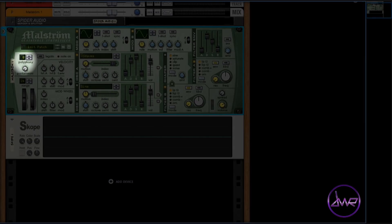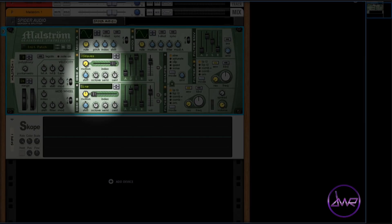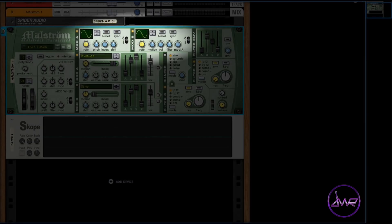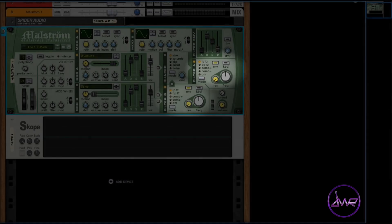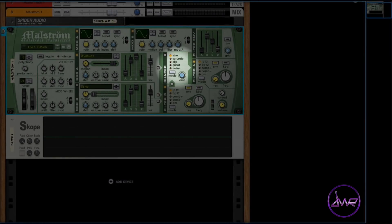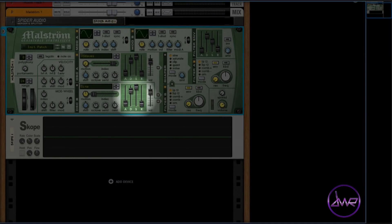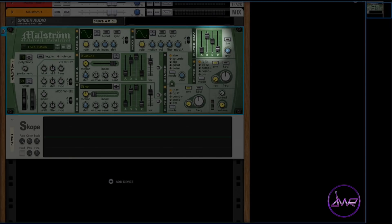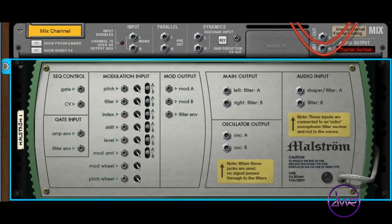16 voices of polyphony, two identical oscillators, two modulators or LFOs, two filters and a wave shaper, three envelopes (two amp envelopes per oscillator and one filter envelope), plus multiple routing capabilities on the back of the device.